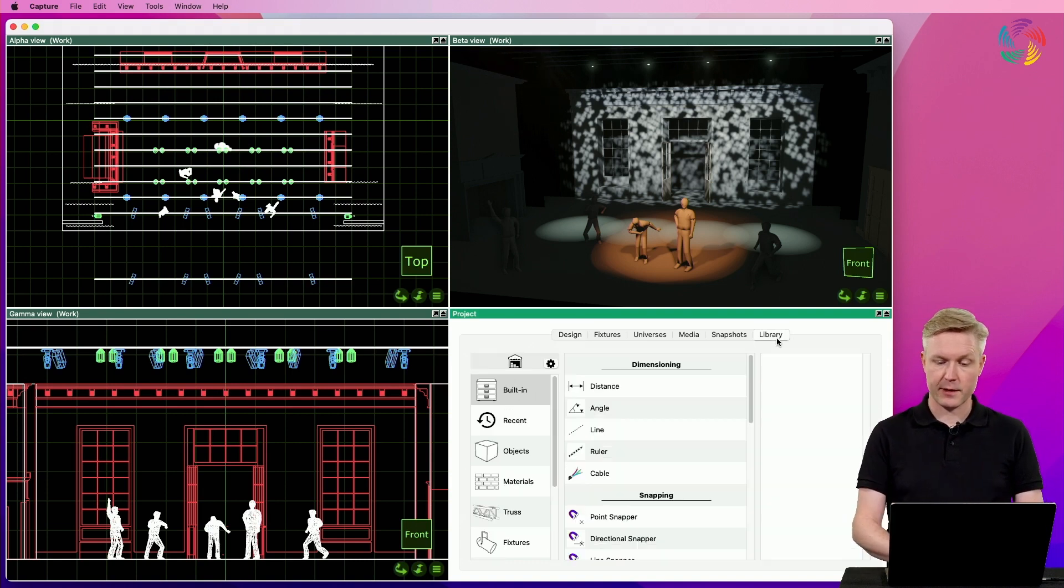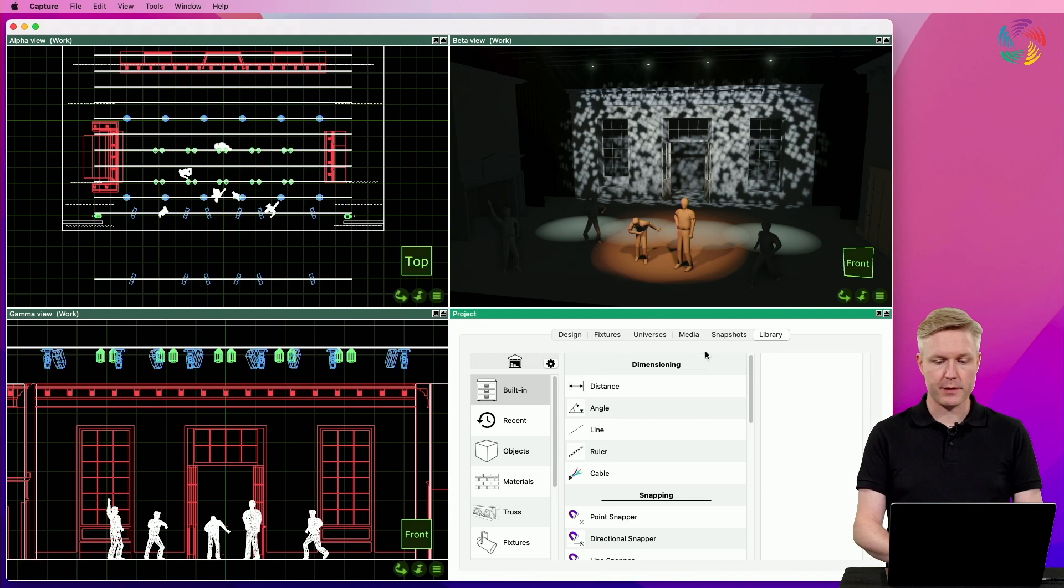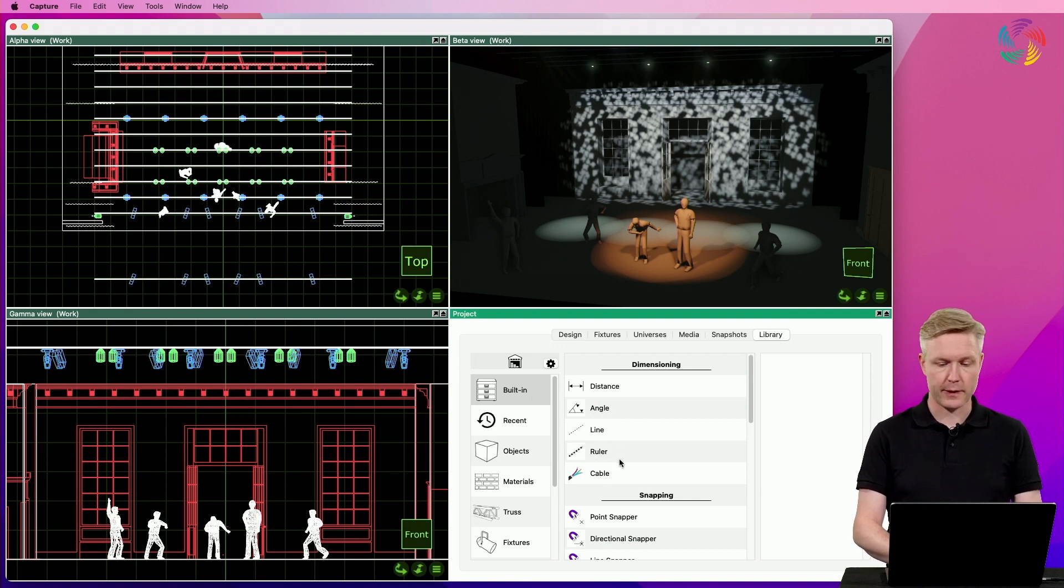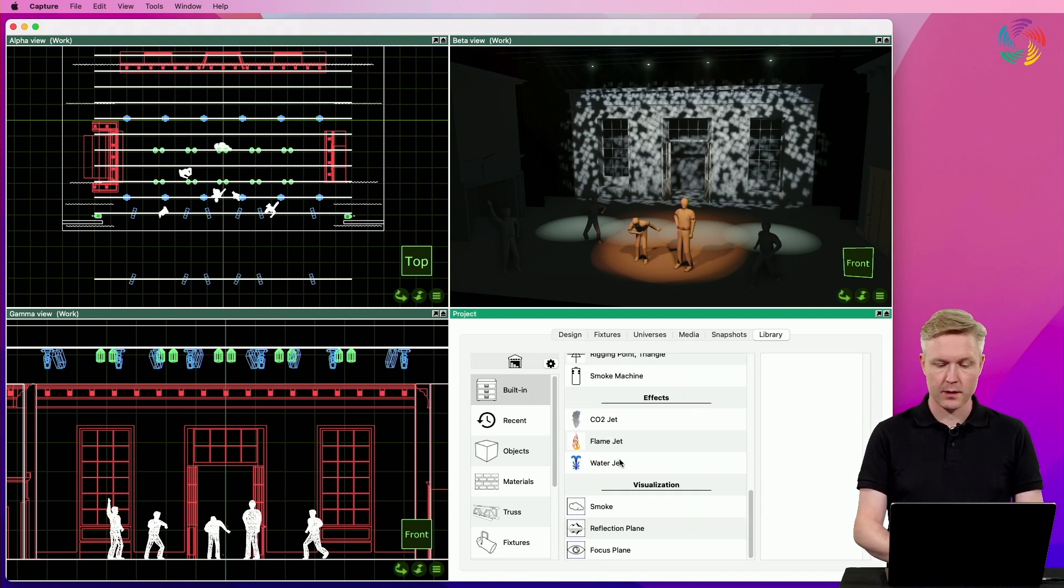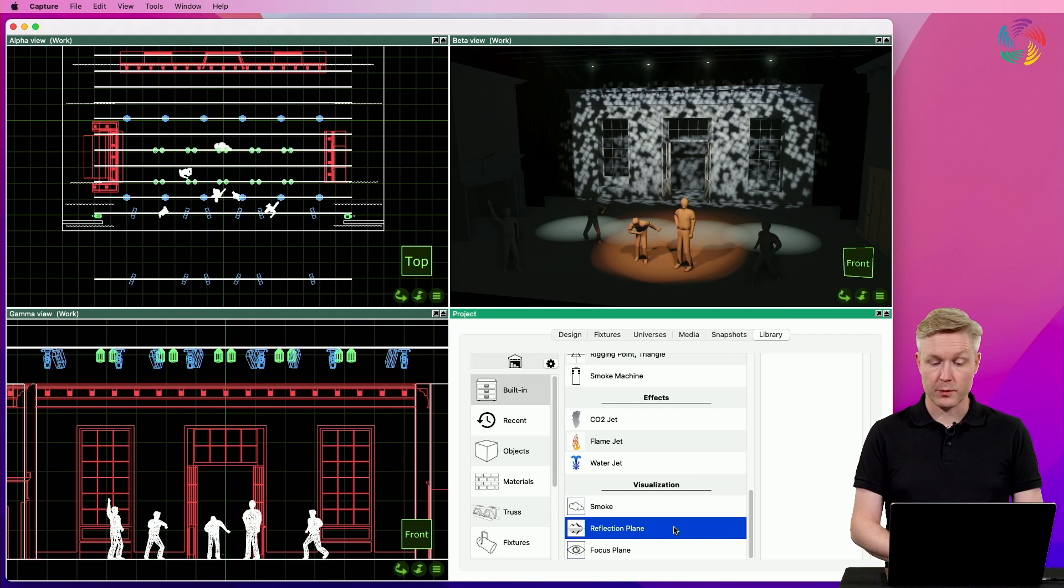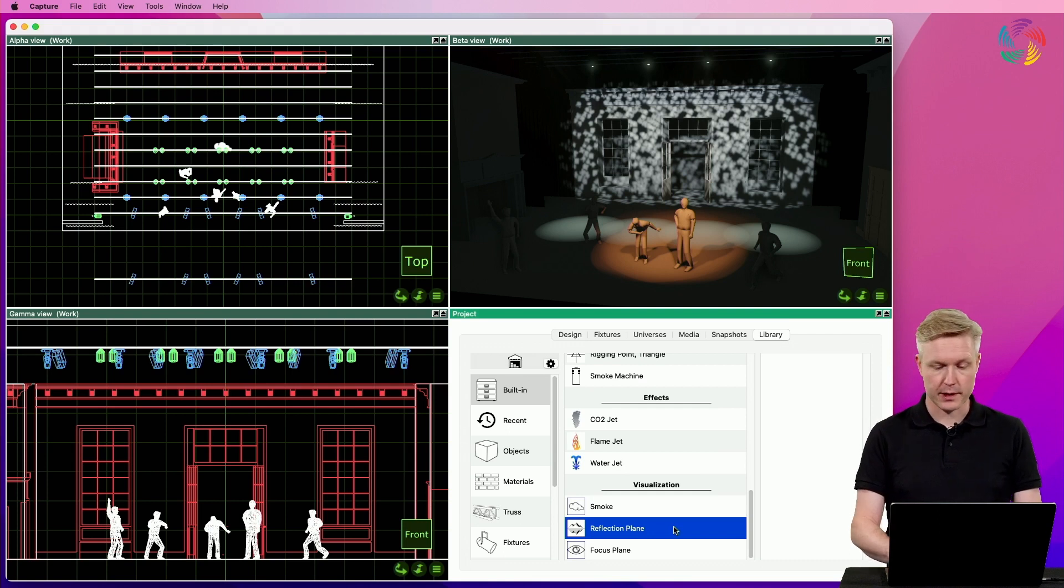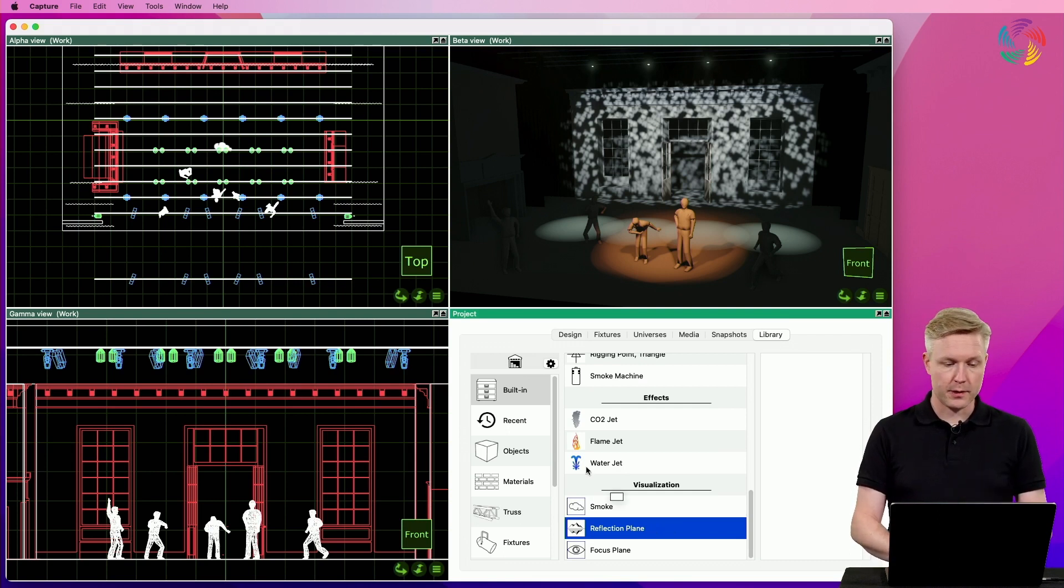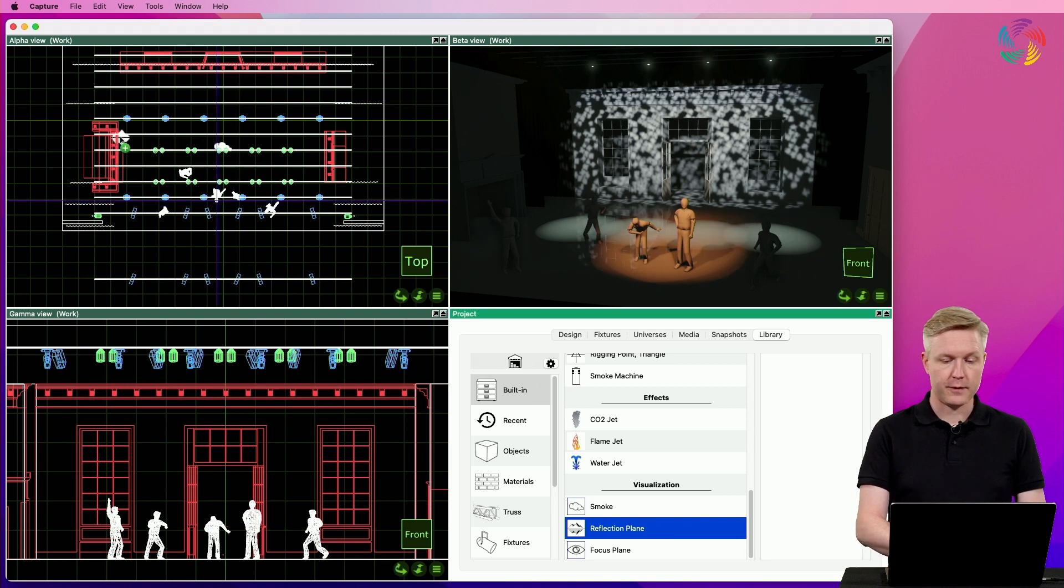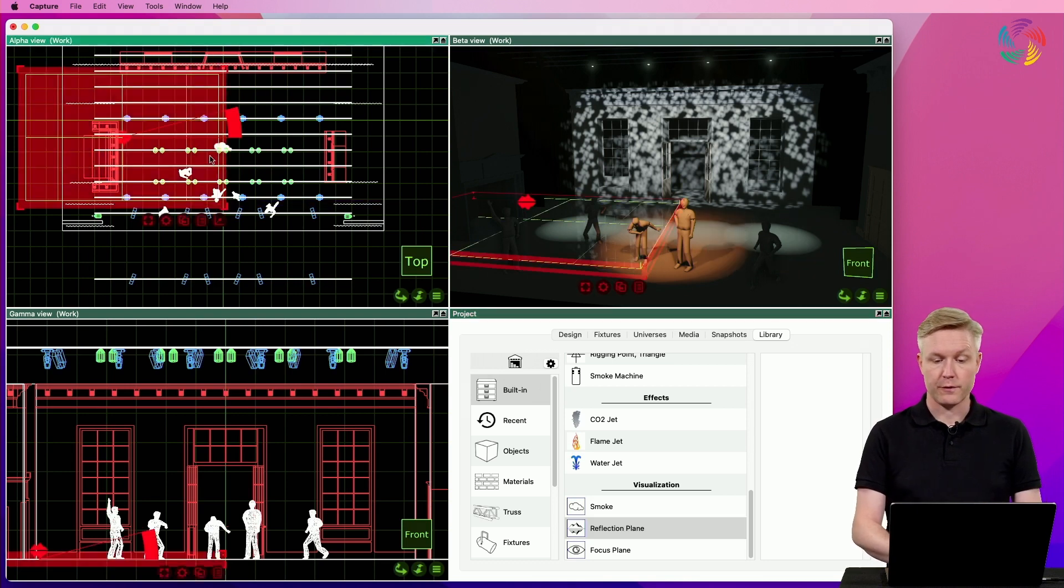Reflection planes can be added to the design in the library tab under the built-in category. If we scroll to the bottom you will find the reflection plane object. I'm going to drag and drop this and place it on the left side of the stage.